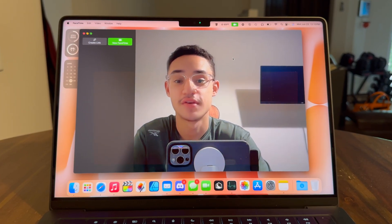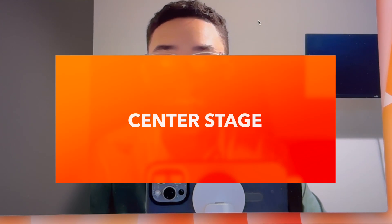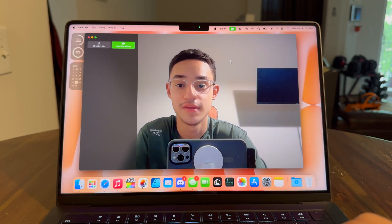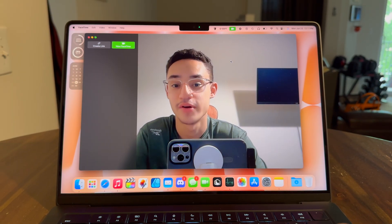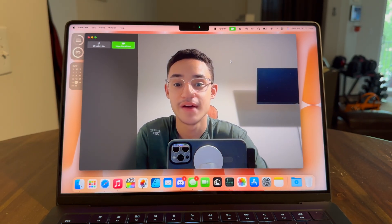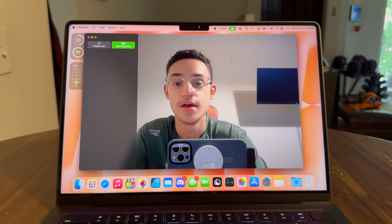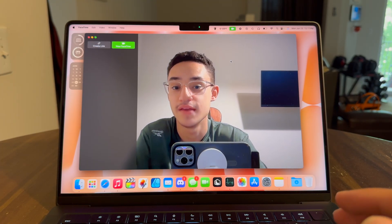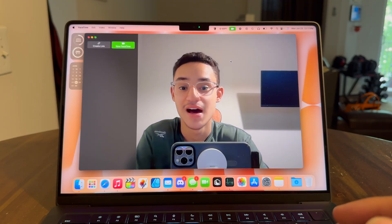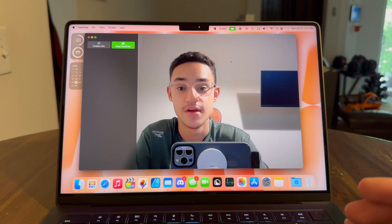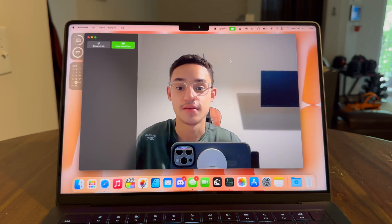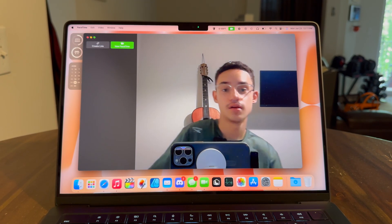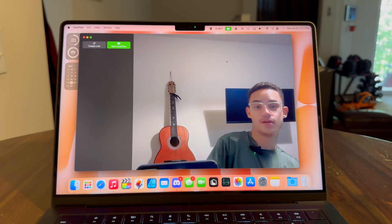Let's start by talking about Center Stage. On more recent MacBooks, like the 2024 MacBook Pros and the 2025 MacBook Airs, we have gotten a new ultra-wide camera. With this ultra-wide camera, it allows them to pan out and zoom in on the camera frame. So this leads to cool things — if I start moving, the camera will follow me.